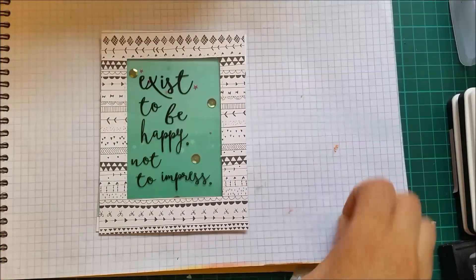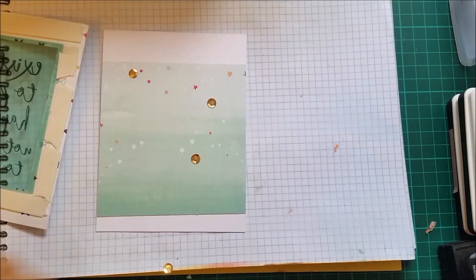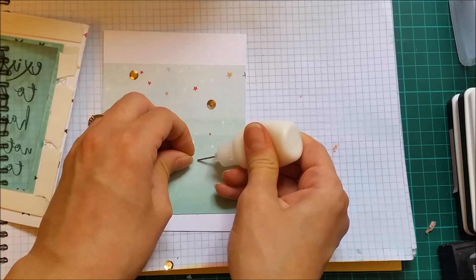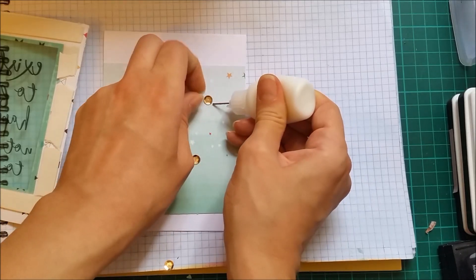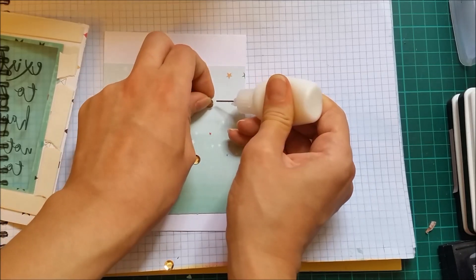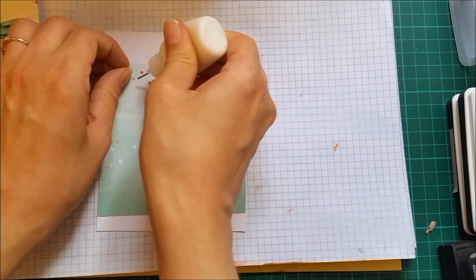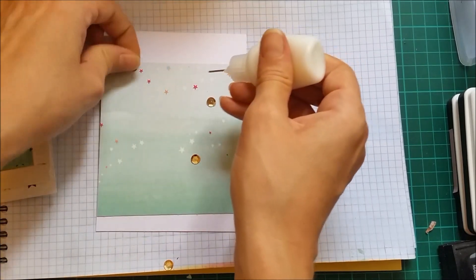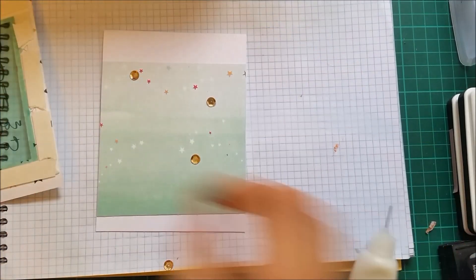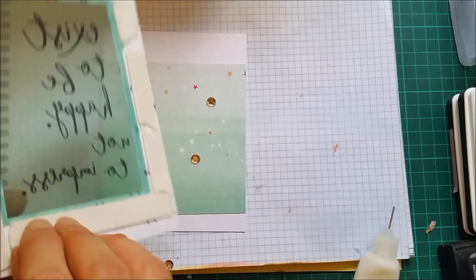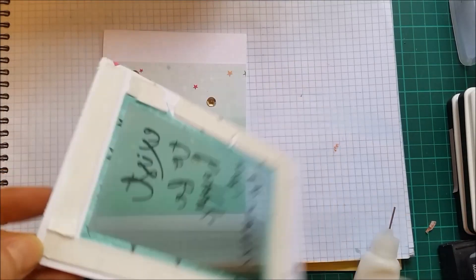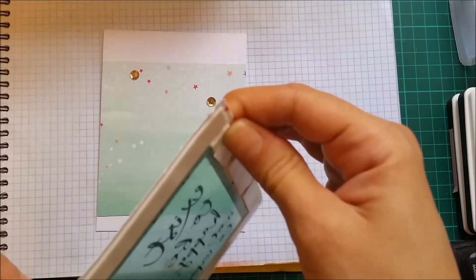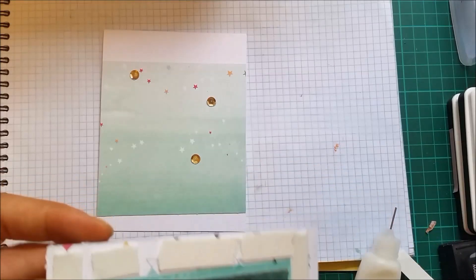So I'm going to go with three sequins. I can now remove the backing paper of my foam. And this is very thin. It doesn't add too much dimension.